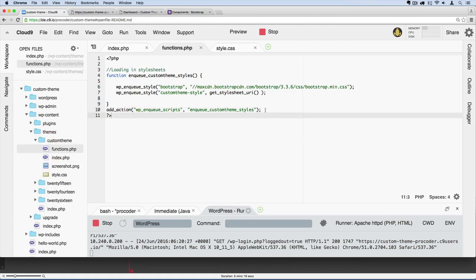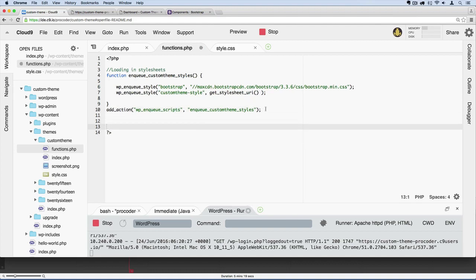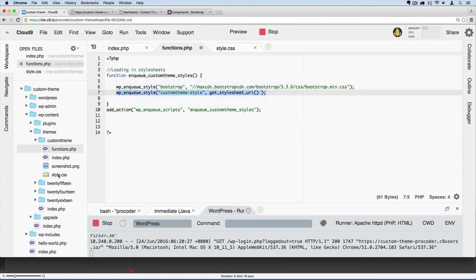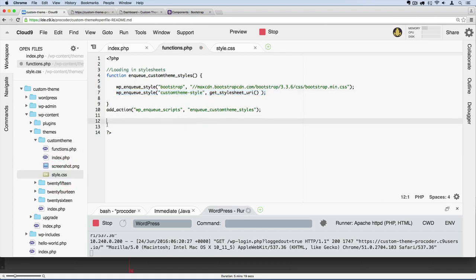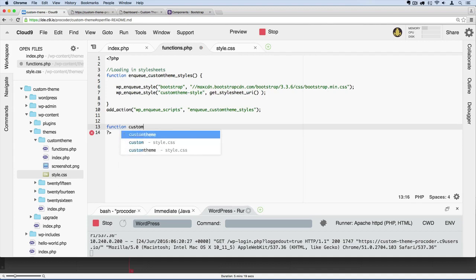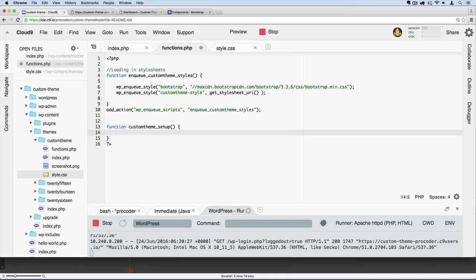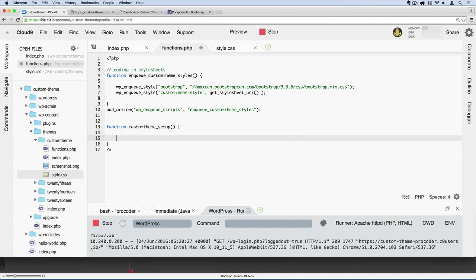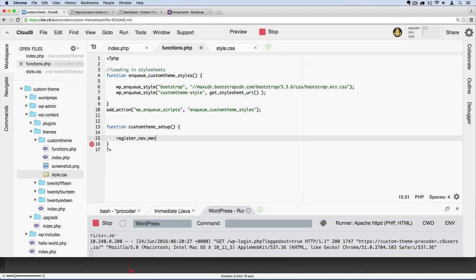So in here we're going to continue to add to this - we'll reorganize it later - but I'm going to go ahead and add a few lines. This is already doing its job of bringing in Bootstrap CSS and our CSS file. Below this, we're going to add some more code. We're going to create a function in PHP and give it a custom name. We'll call it custom_theme_setup, then add parentheses and curly braces. Inside here, we're going to add this special WordPress function: register_nav_menus, just like that.